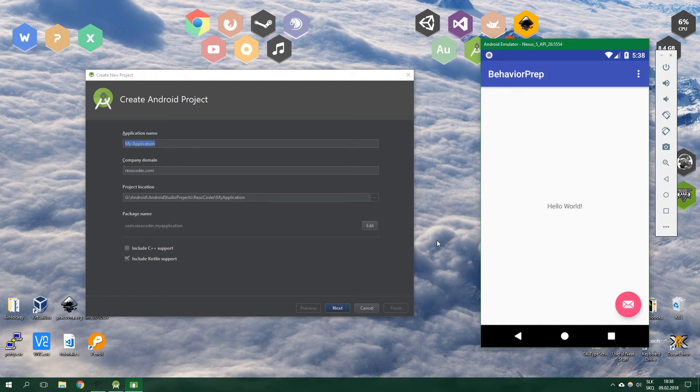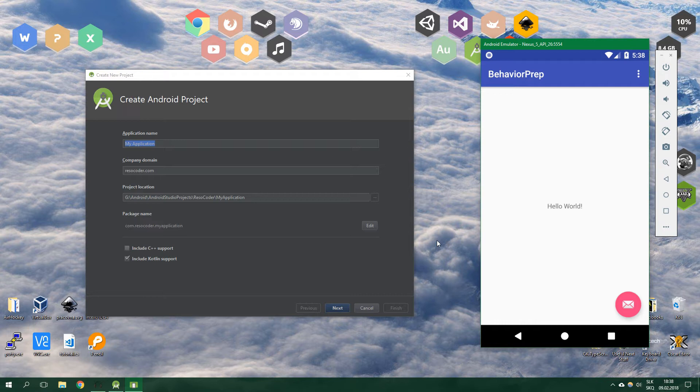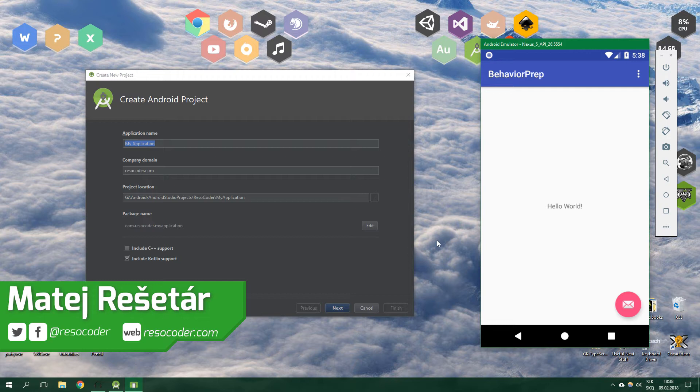Hello, welcome to ResoCoder. In this tutorial you are going to learn how to create a custom behavior for any view inside a coordinator layout. We will code it in Kotlin and it's going to look like this.